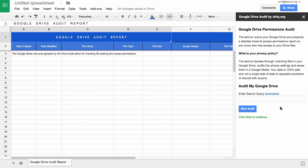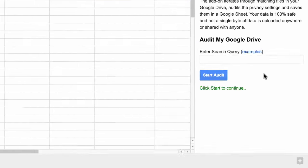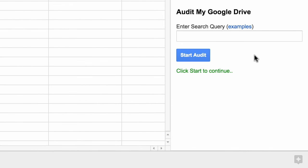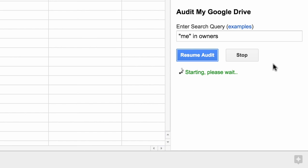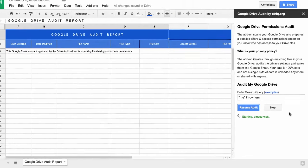Now in the sidebar you will notice a little search box. Your Google Drive will have hundreds and thousands of files and if you process every single file it might take some time. So we can limit our searches to particular files. For instance, if I want to select files that are just owned by me, I'll use a search query "me in owners" and start the audit. The add-on is now scanning the drive and getting the permissions and sharing access of every single file that matches our search query.